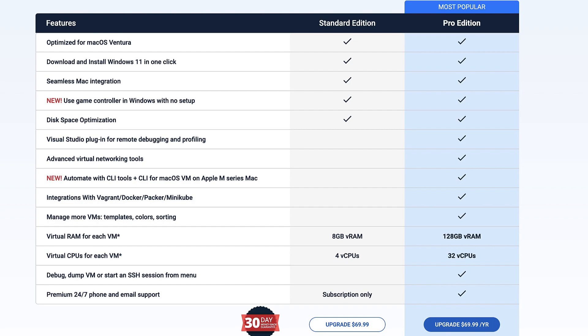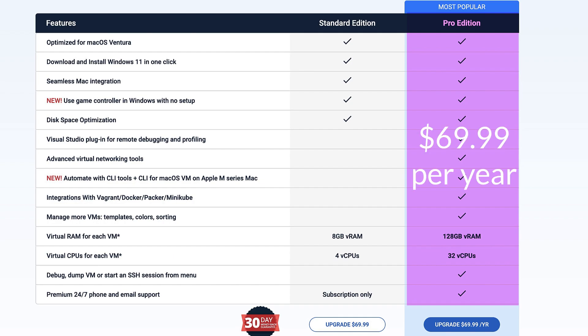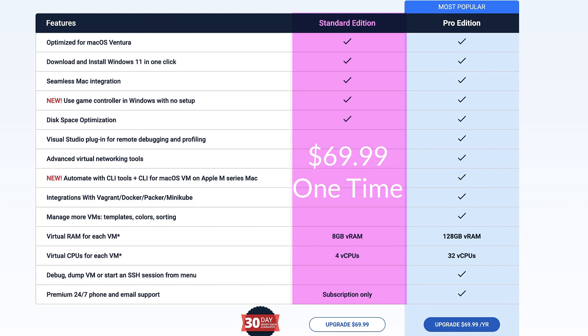The most important thing is the pricing and offers of Parallels Desktop 18. They have two different versions available: the Standard Edition and the Pro Edition. The Pro Edition is recommended if you have requirements for programming, gaming, or any other high resource-intensive tasks, and it comes yearly at $69.99. The Standard Edition has limitations on virtual RAM and CPUs, and Parallels suggests it is not suitable for programmers who want to run Visual Studio, SolidWorks, or Autodesk-type applications. The Standard version also requires a separate subscription for 24/7 phone and email support, and every year you need to renew the subscription to continue using Parallels.